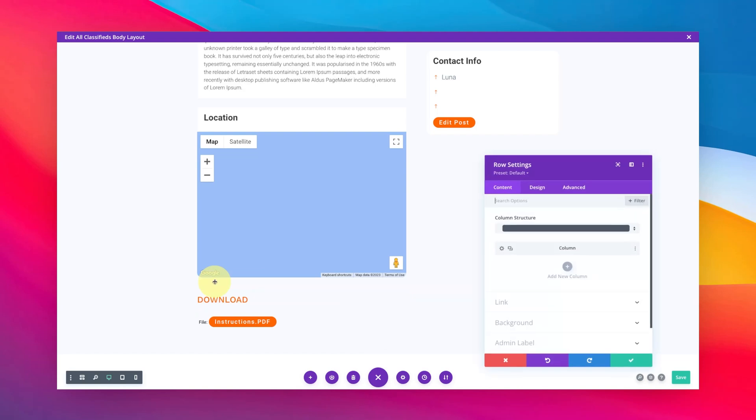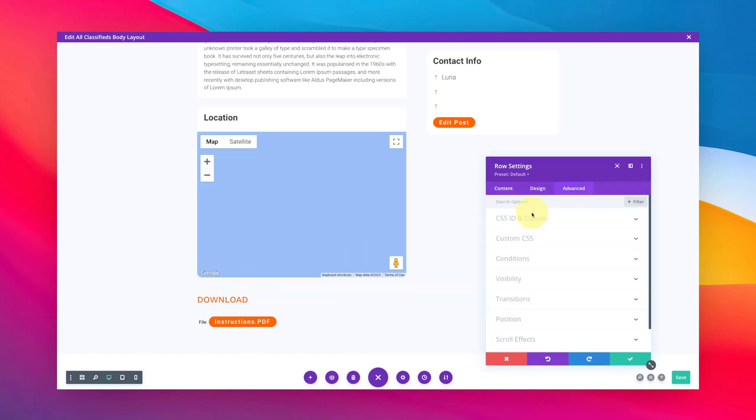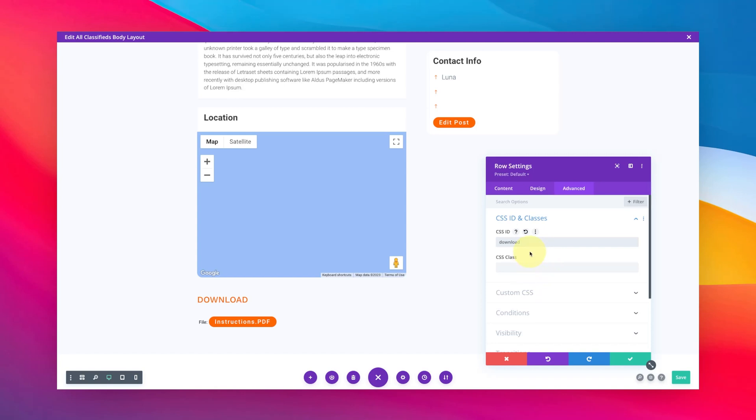Or maybe you want to go to this header or whatever you want. You just click on the settings, go to advanced, and then right over here in the CSS ID, guess what you're going to do? You're just going to type in download, this time without the hash, because Divi already knows it's a CSS ID. Divi is smart enough to add that hash in there for you. So just save that, save the page or the layout.